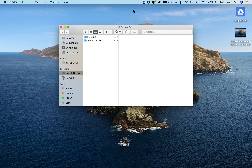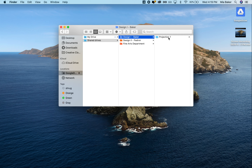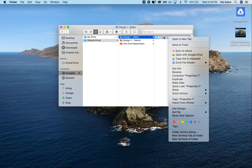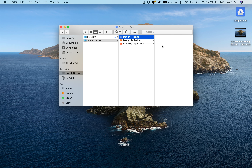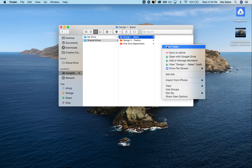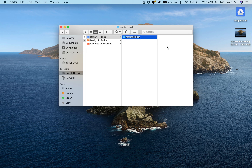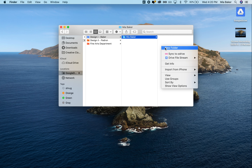You're going to go to Launchpad, open Google Drive — or if you can't find it right away, type it in and open it. You'll have to sign in. Now that you're signed in, it'll pop up right here.